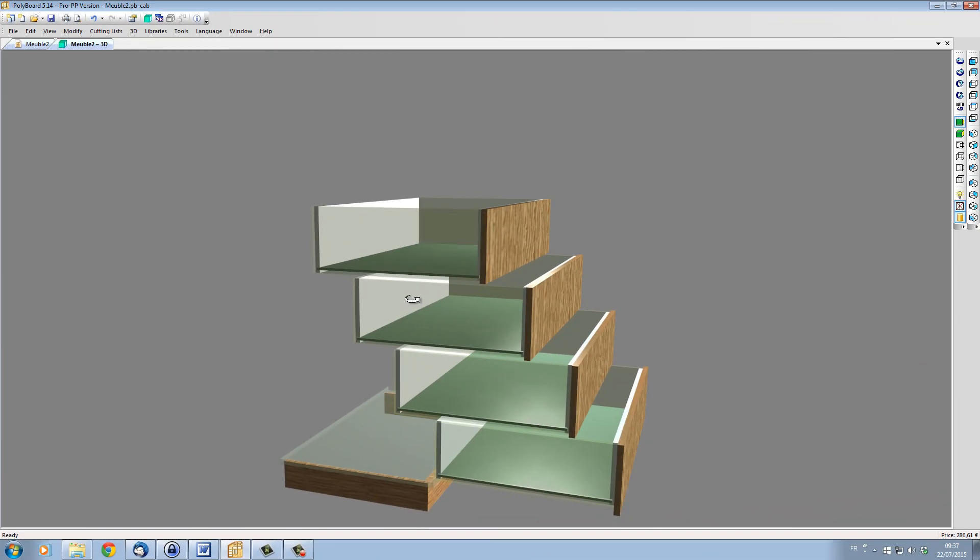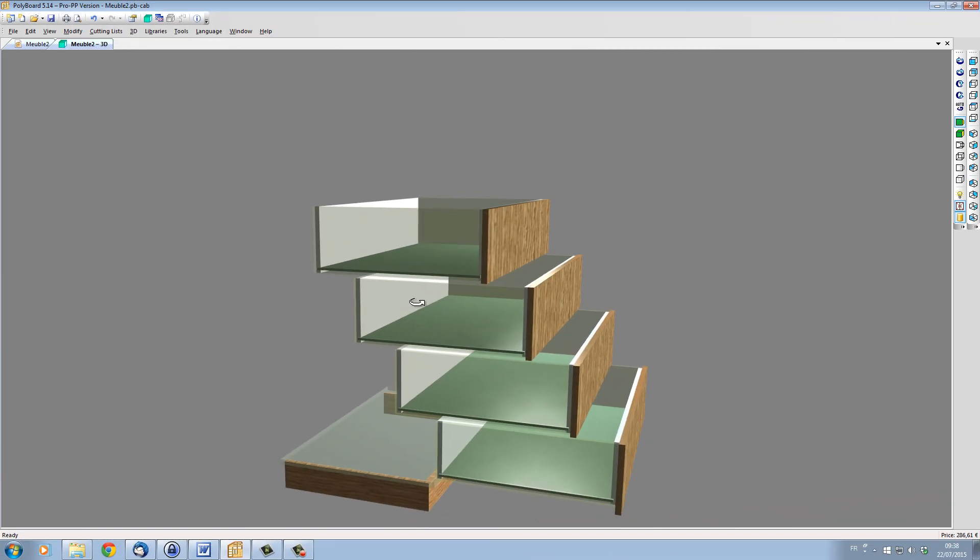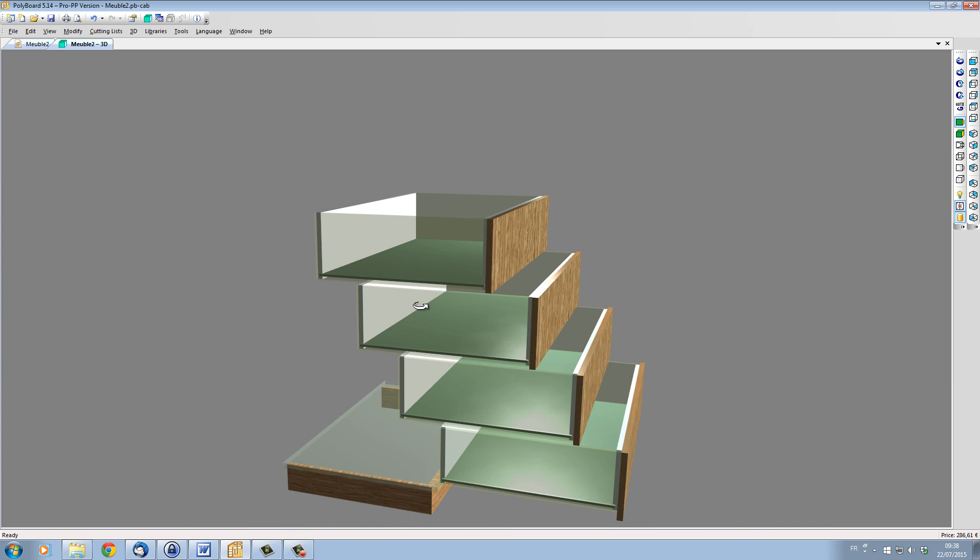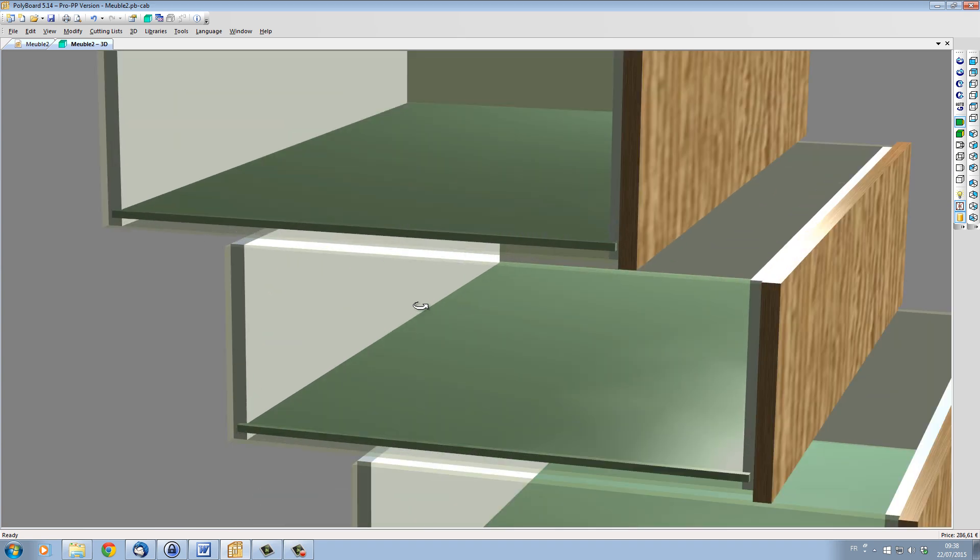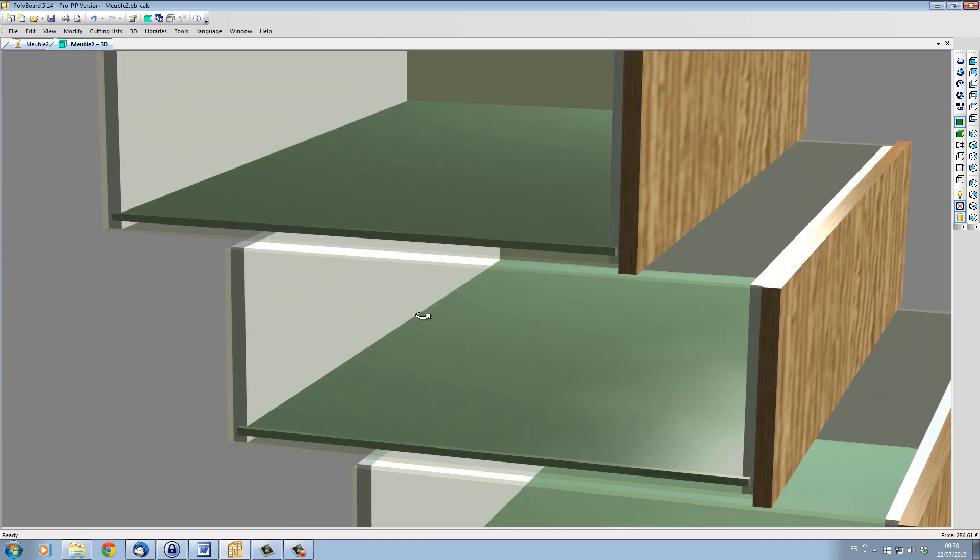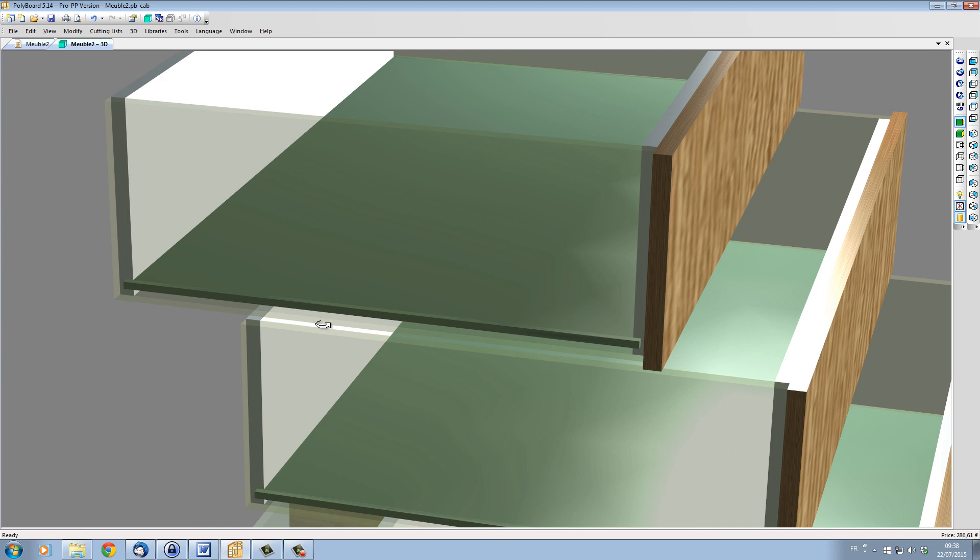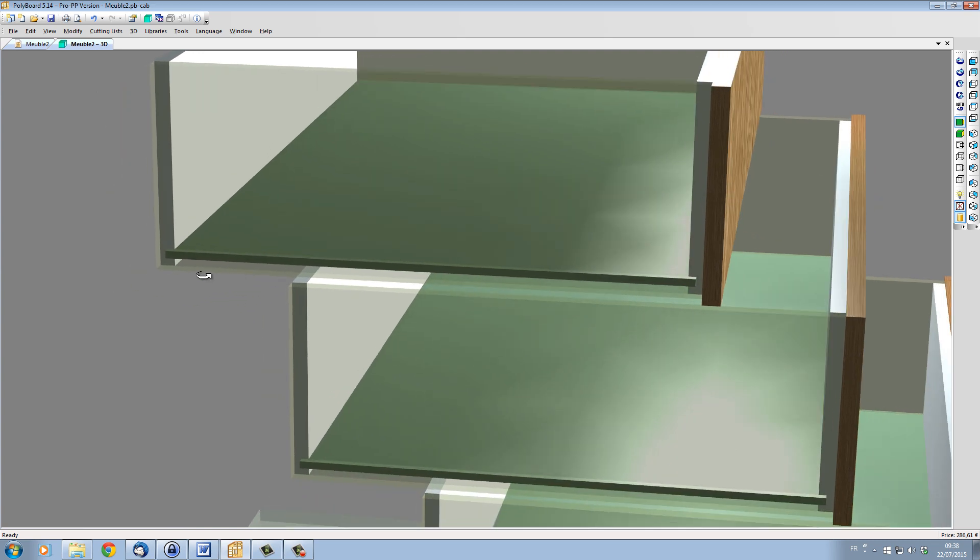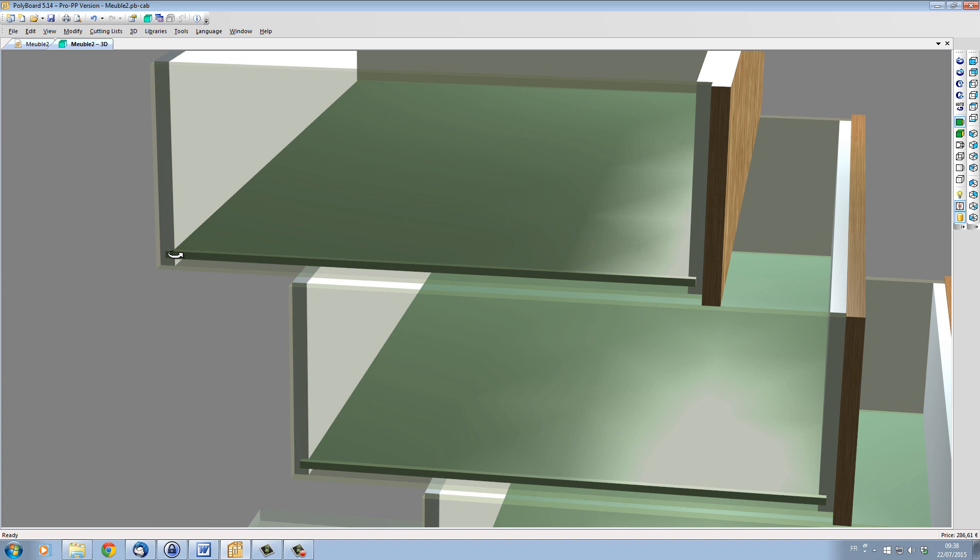Here we have a cabinet with draws where we have eliminated the sides so that we can see the inner draw construction. We can see that the default method has the draw sides overpassing the other panels, and the bottom is grooved into all the other panels around it. Let's apply the first base method.